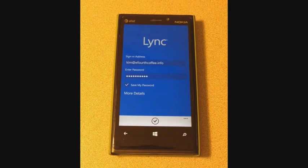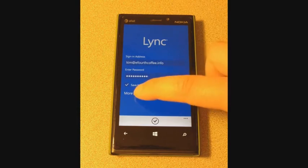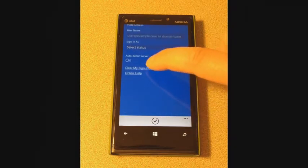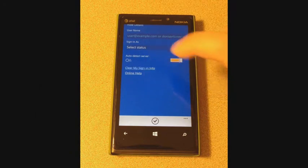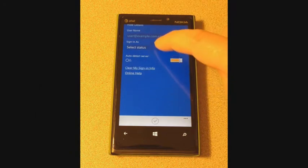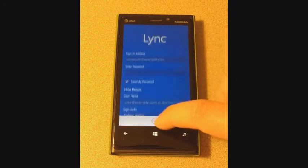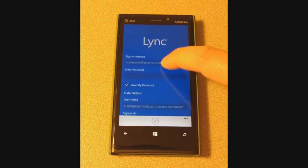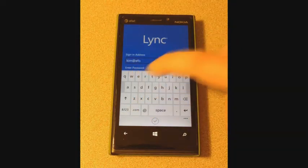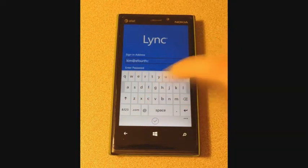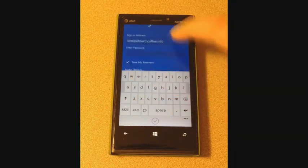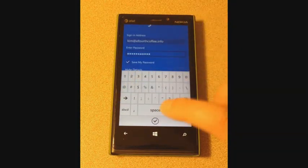Click More Details and click Clear My Sign-in Info to remove cached server names and sign-in addresses. Users should re-enter their sign-in address and password carefully, ensuring that each key press is accurate.